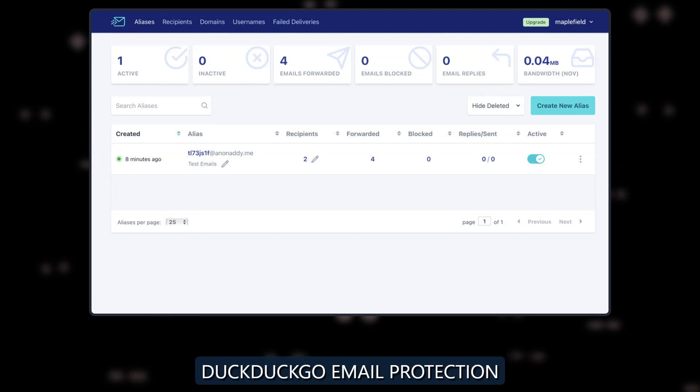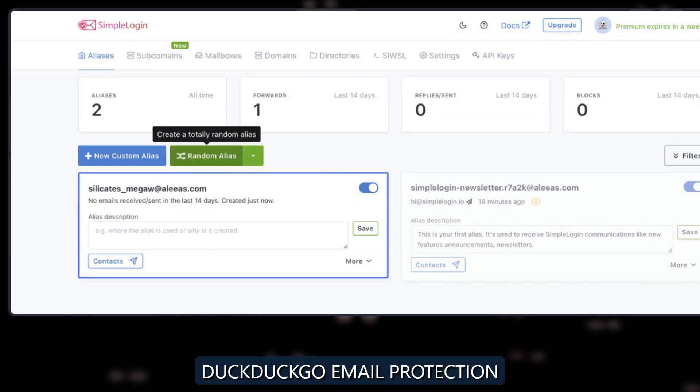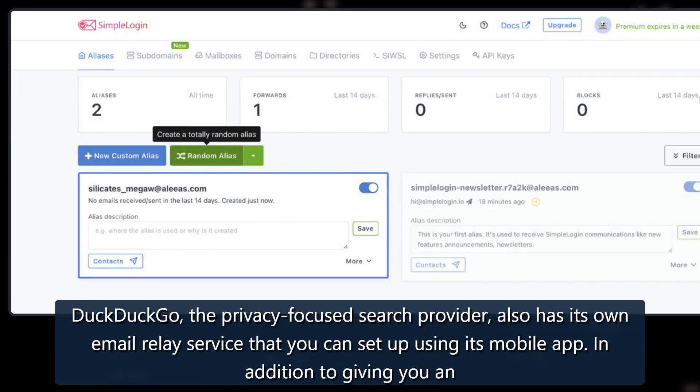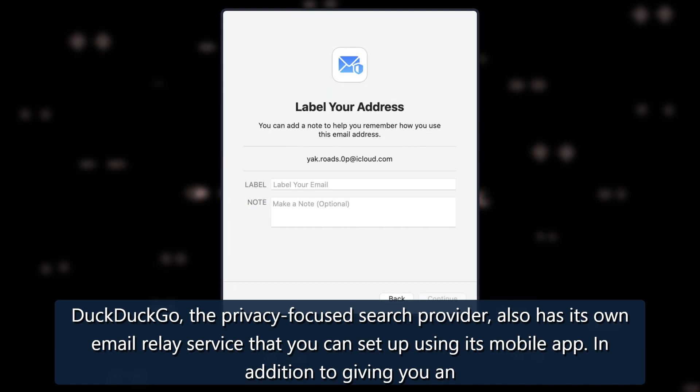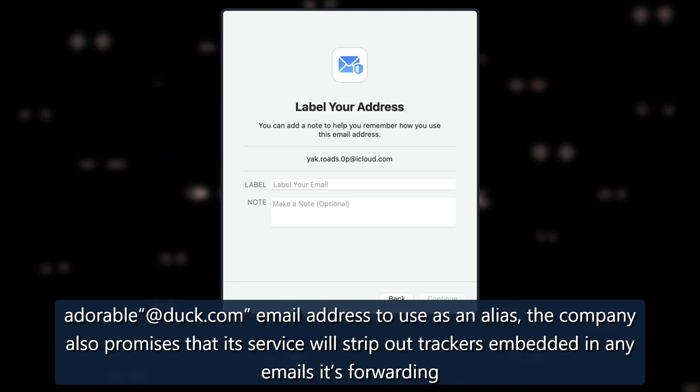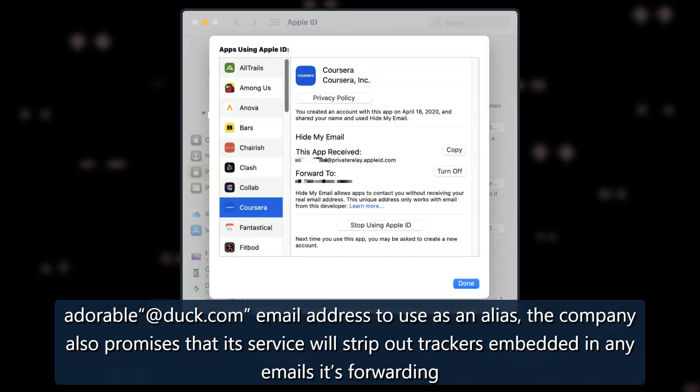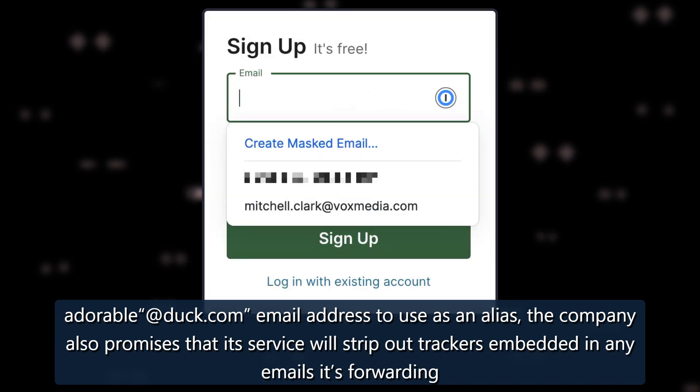DuckDuckGo Email Protection: DuckDuckGo, the privacy-focused search provider, also has its own email relay service that you can set up using its mobile app. In addition to giving you an adorable @duck.com email address to use as an alias, the company also promises that its service will strip out trackers embedded in any emails it's forwarding.